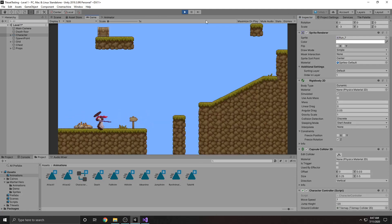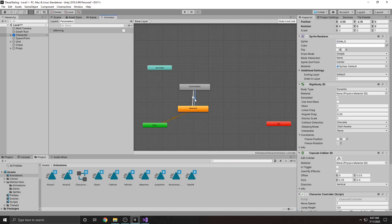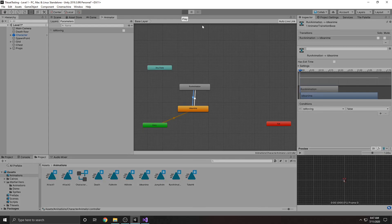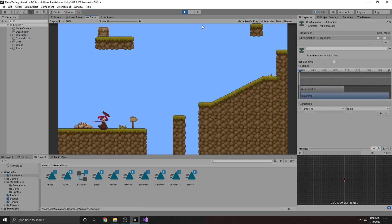It looks like it's working but the transition is taking too long. Go back into the animator, open both transitions, uncheck 'Has Exit Time,' and set the transition duration to zero for both. Click play again and now it's pretty much instantaneous. So now we have a working running animation for our character.